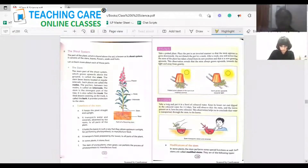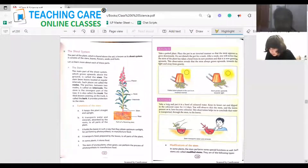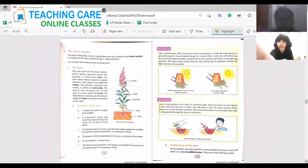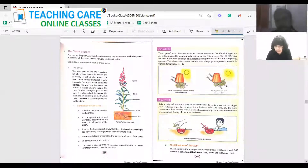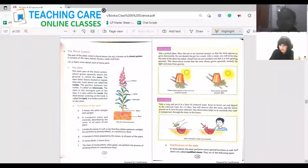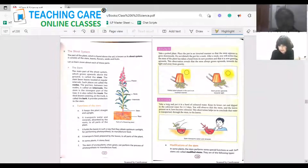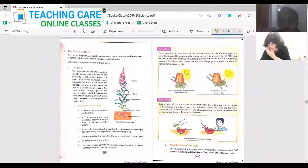Now we'll move on to the shoot system — the interesting part of the plant that we see above the ground. What parts do you see above the ground? Stem, leaves, flowers, and fruit. That is what we'll see one by one. The main part of the shoot system that grows upwards is called the stem. The stem bears leaves and fruits at regular or irregular intervals.